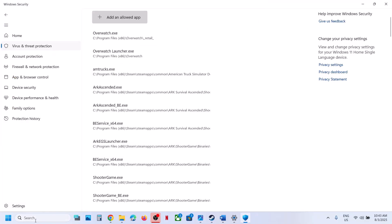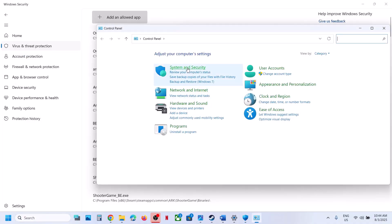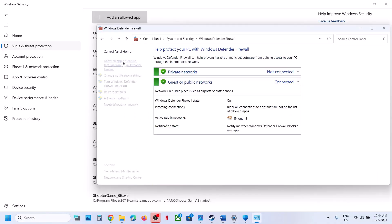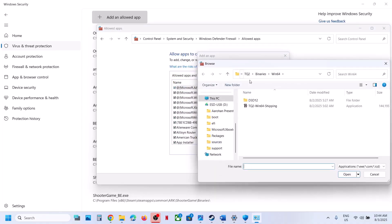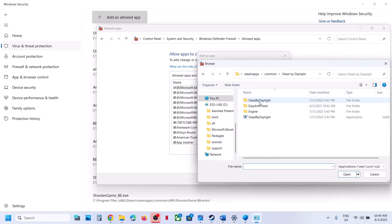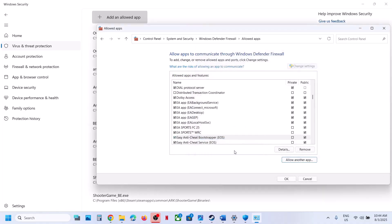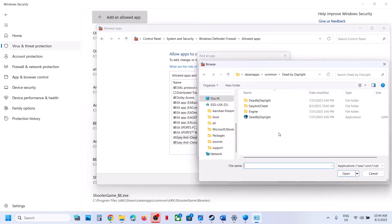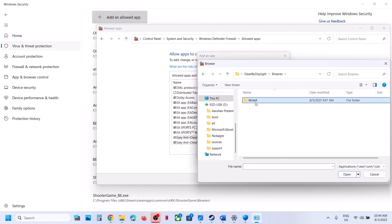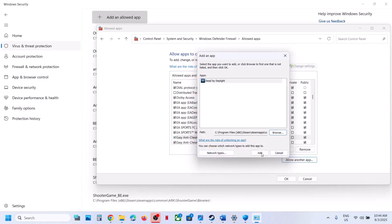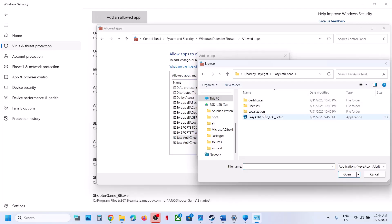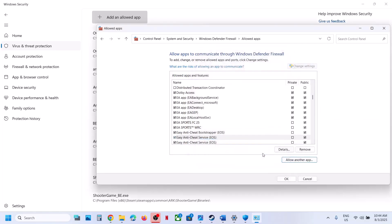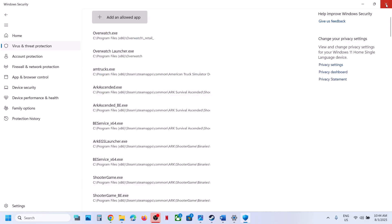Then type 'Control Panel' in Windows search, go to System and Security, Windows Defender Firewall, click 'Allow an app or feature through Windows Defender Firewall,' Change Settings, Allow another app. Browse to the game installation folder and add the game exe, then add the Binaries/Win64 exe, and also add the Easy Anti-Cheat exe. Then launch the game and check.